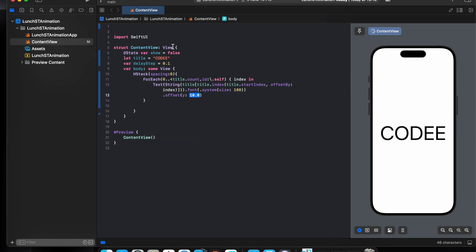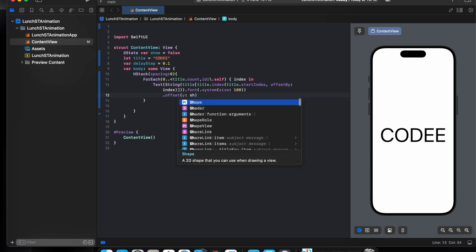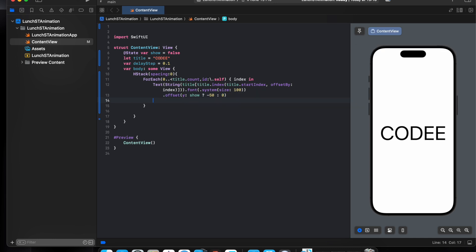We want if show is true, will push the letter to the top to negative 50, else will be 0. So if show true, negative 50, else 0. And we want to use animation.